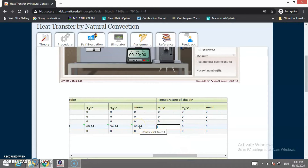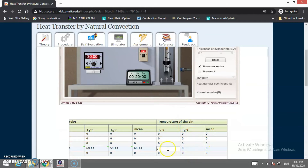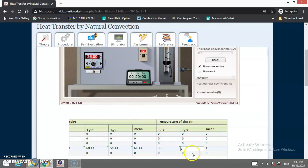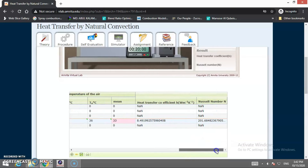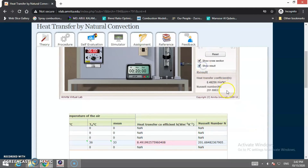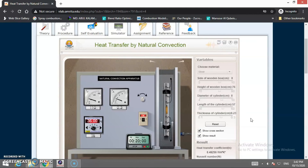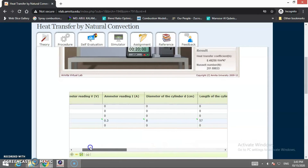Based on the readings entered in the observation table, the value of the convective heat transfer coefficient is calculated as 8.49, and from that the Nusselt number becomes 201.68. Clicking 'Show Result' displays the same readings. Students should select other variables and perform this practical independently, recording the values in the observation table.